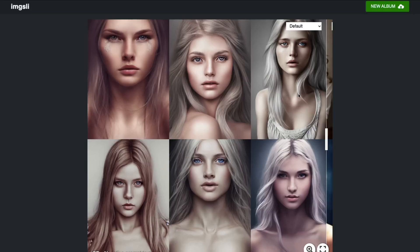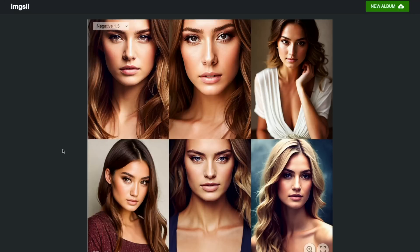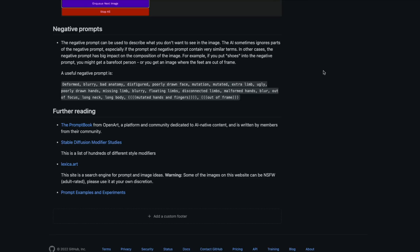Let me quickly give an example — this is even before Stable Diffusion 2.0. This is what you get with default prompt creation using only positive prompts. But the moment you add negative prompts, this is what you get. So now we all know negative prompts are important.